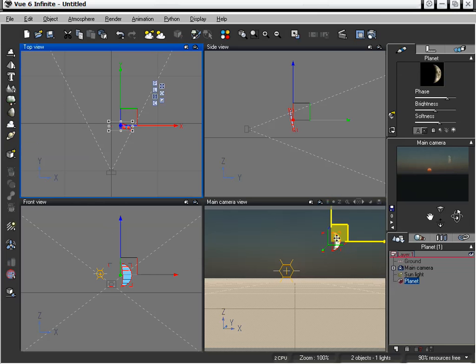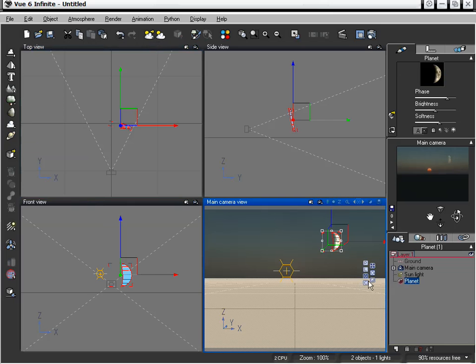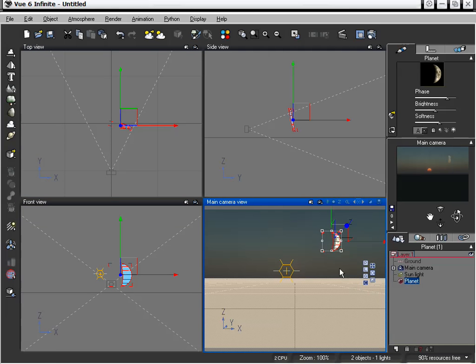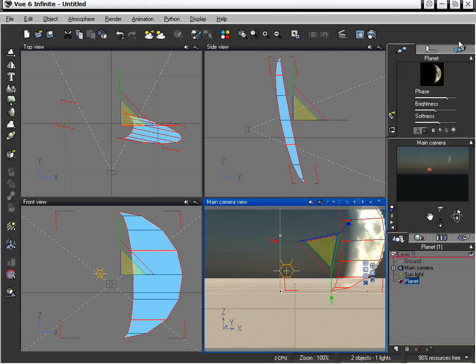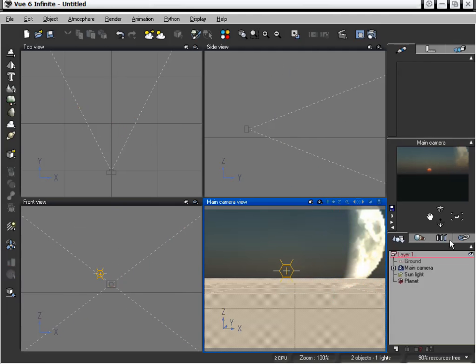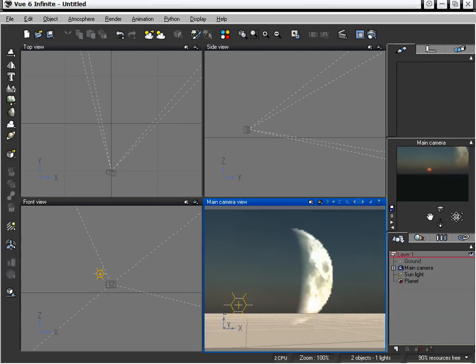And what we can do is actually go ahead and edit the size of these. I'm going to set this to camera so that we're working directly on the camera axes, and I'm going to set this to scale. Now I'm going to grab the center and make this a little bit larger, and reposition our camera so we can see this full moon.